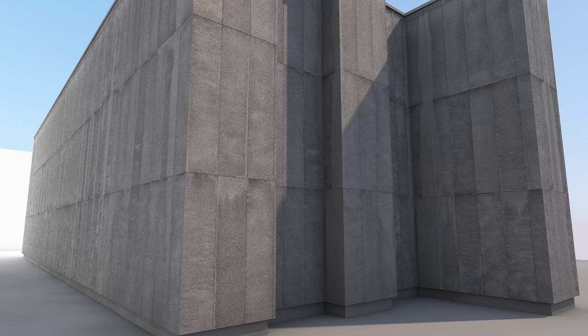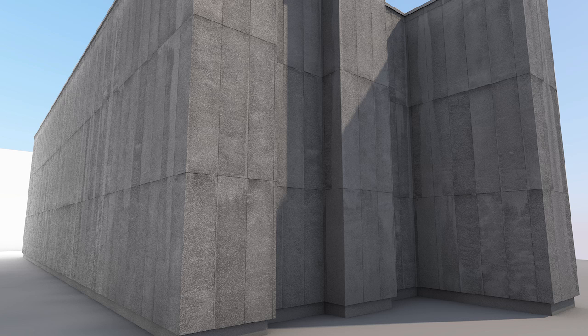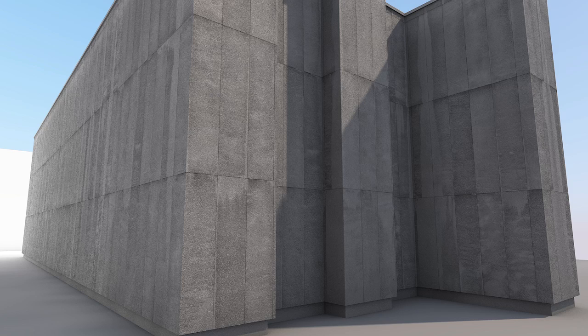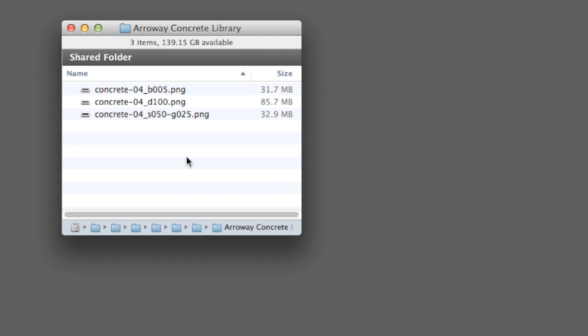In this video we will create a high-end concrete surface material. We will use professionally prepared images to achieve extraordinary results. These textures come from one of the most popular libraries among visualization experts and are made by the company Arroway.